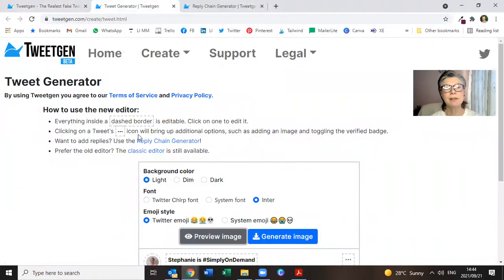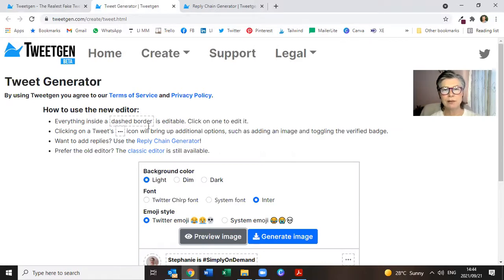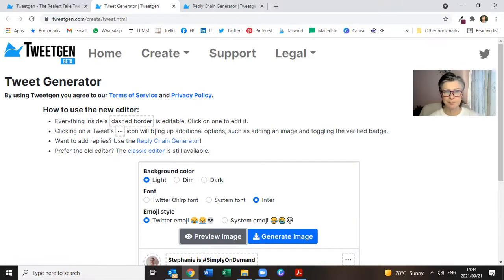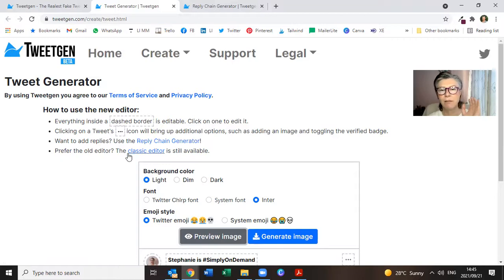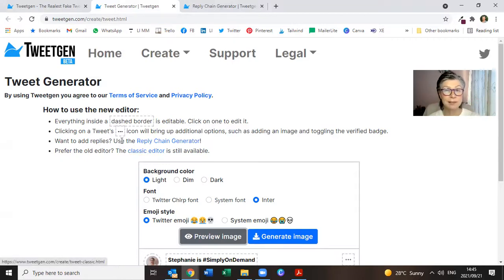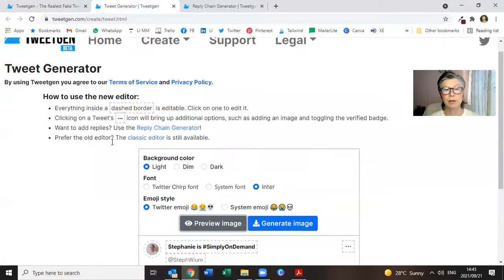So everything within the dashed border, see the dashed border, is editable.